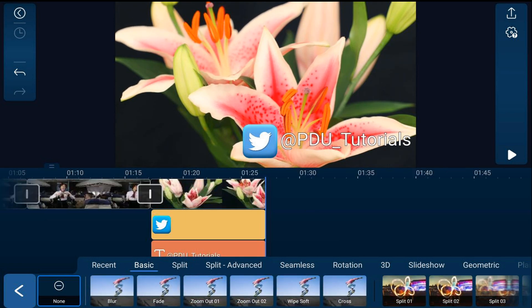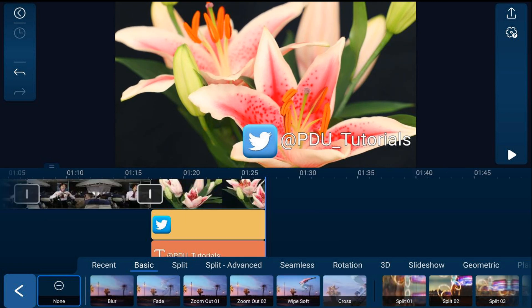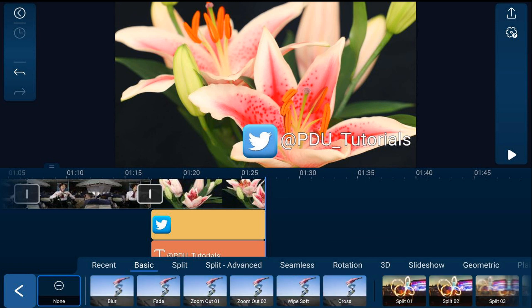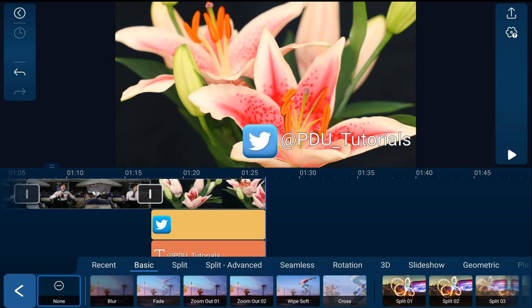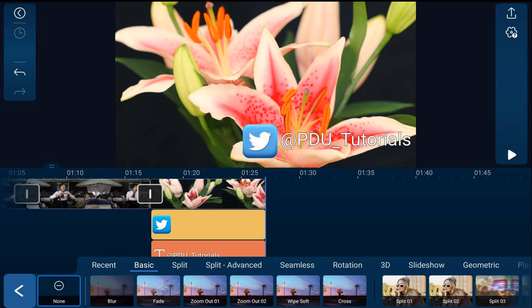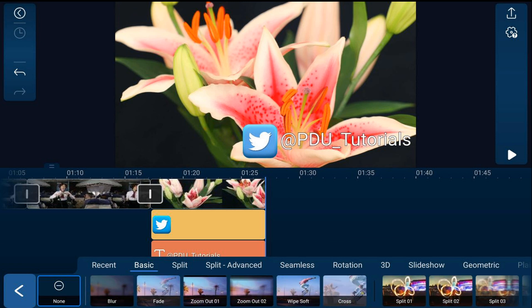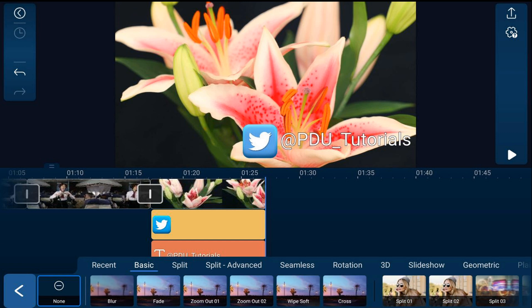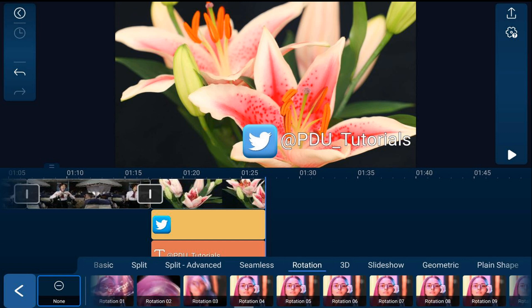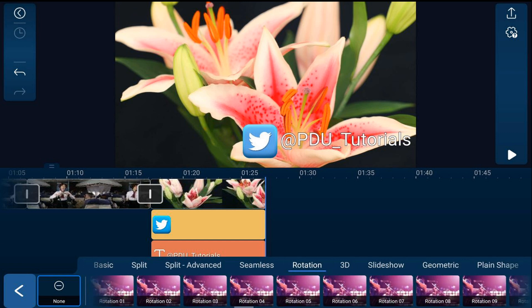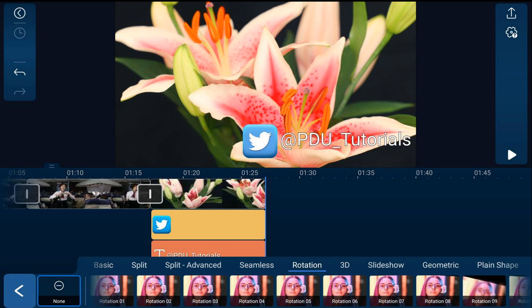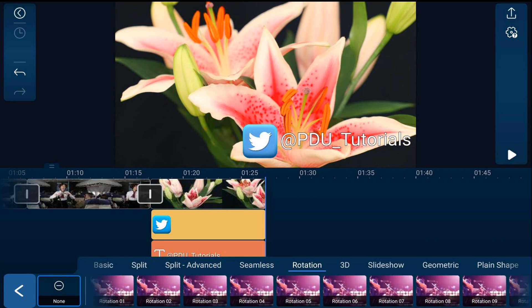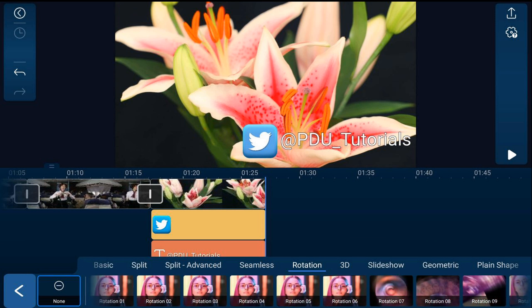As you can see at the bottom of the screen, there are a bunch of transitions you can choose from. You can preview each transition from the bottom of the screen as well. Let's tap on rotation and you can see all of these. They all play a quick preview of what the transition looks like.